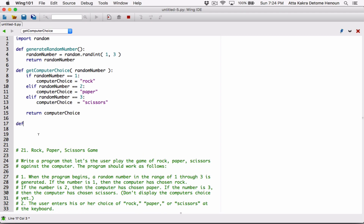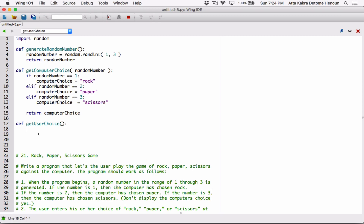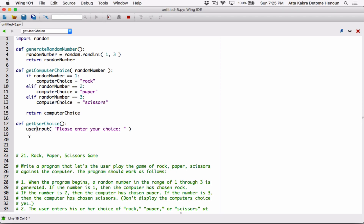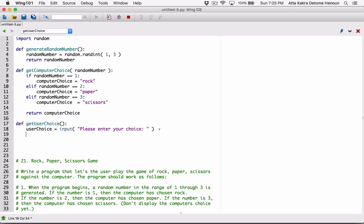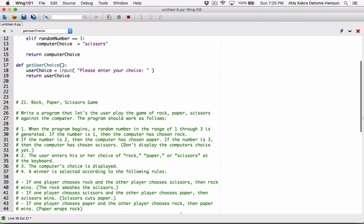The user enters their choice of Rock, Paper, or Scissors at the keyboard, so we need to ask the user to type in their choice. Let's define a function for that — let's call it getUserChoice. It's not going to accept any argument, so I'm not going to define any parameters. All we're going to do is use the input function to ask the user: 'Please enter your choice.' Whatever the user types is returned as a string, and I'm going to store it in a variable called userChoice. Once I have the user choice, I'm going to return it.